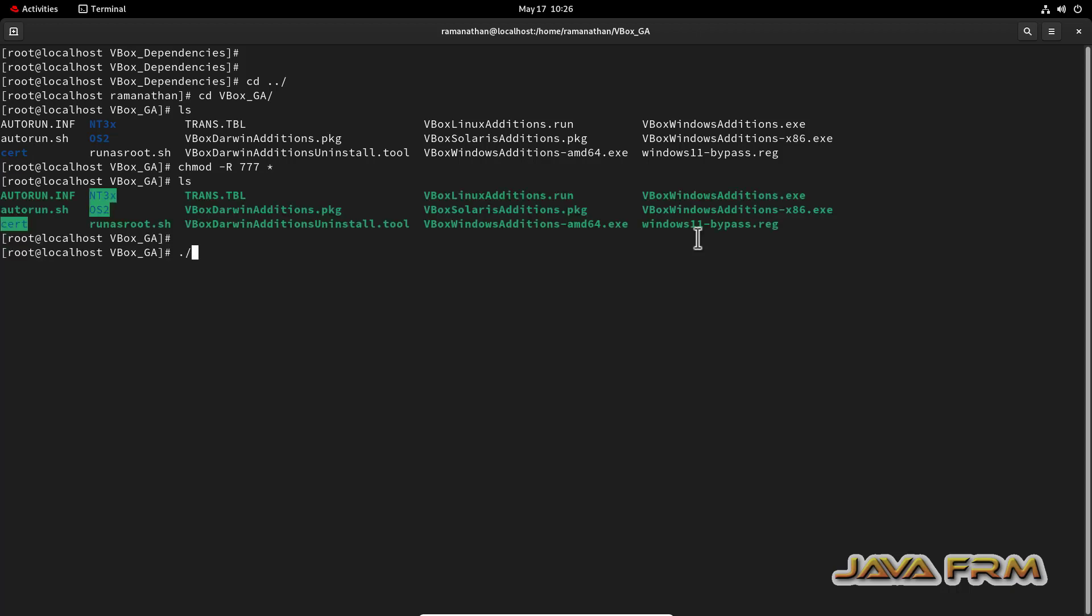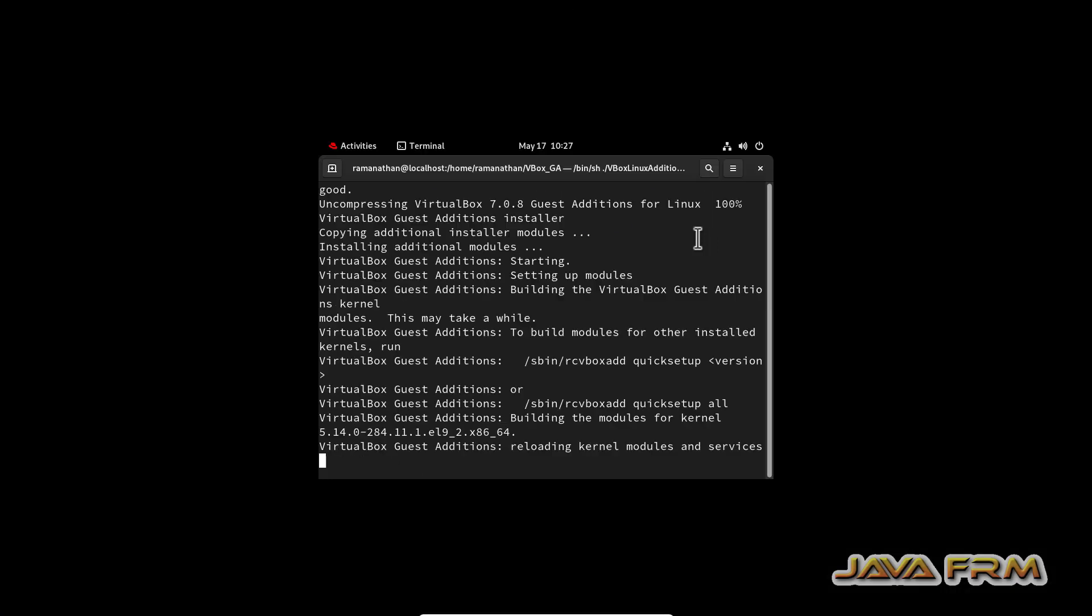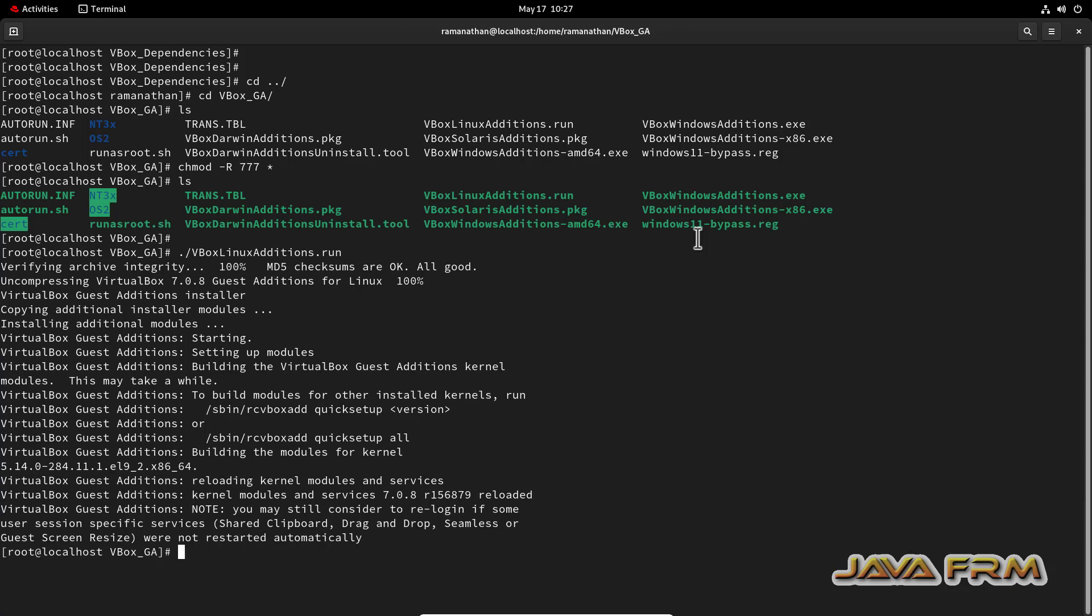Now ./VBox Linux Additions.run. That's it. It will install the VirtualBox Guest Edition software. So Guest Edition software is installed successfully. So we need to configure some additional settings and reboot the machine.